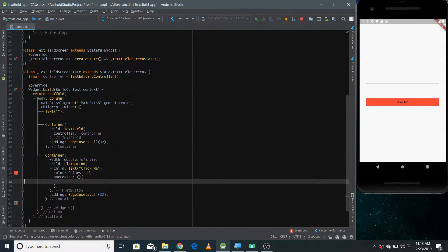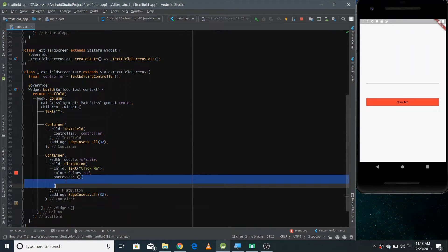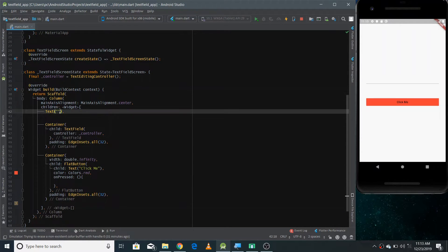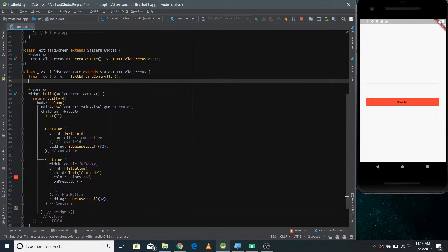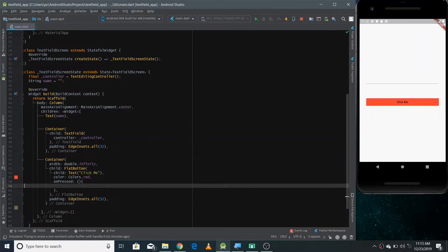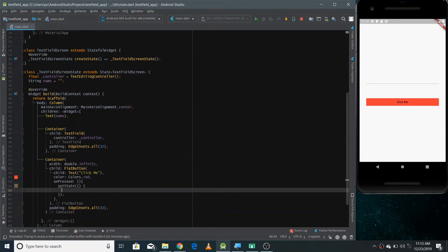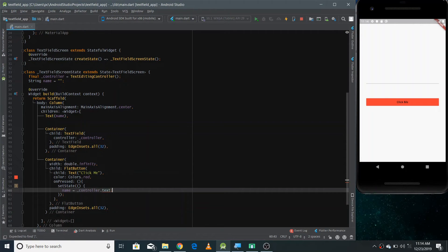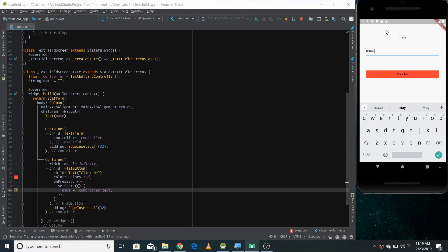Now inside onPressed we need to extract the text from the controller and store it in another variable so we can reference it in the display Text widget. I'm making a String variable called name, initially empty, and giving its reference to the Text widget so it shows the latest value. Inside onPressed I call setState and set name equal to controller.text. Now if I refresh and type my name 'maz' and click the button, you can see the text appear at the top of the screen.